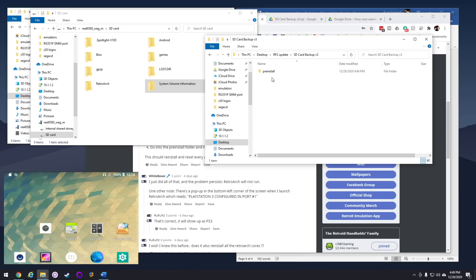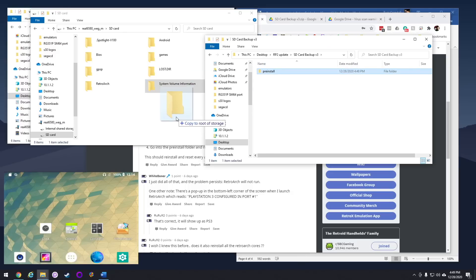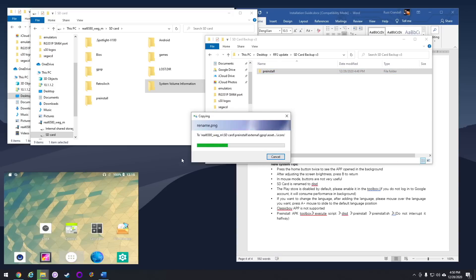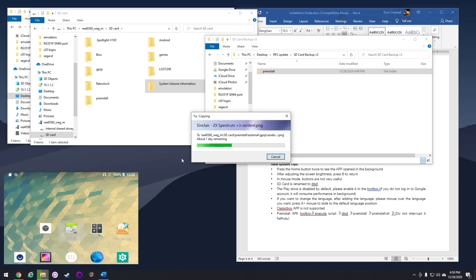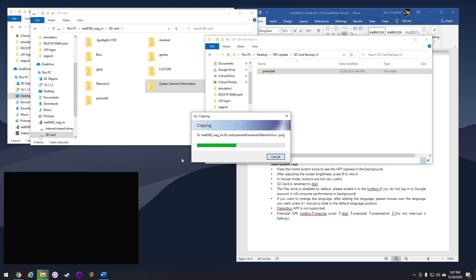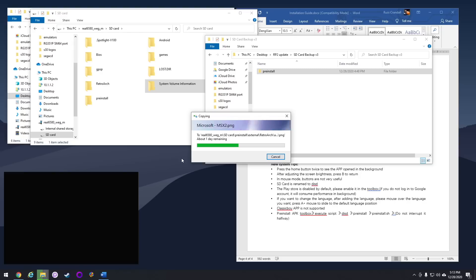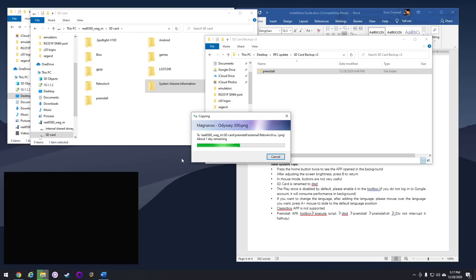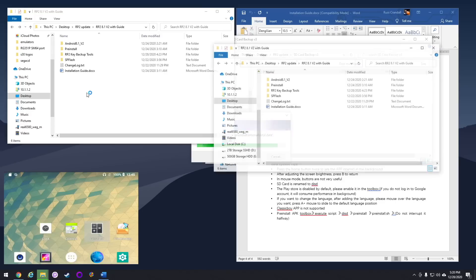Now all you want to do is drag that pre-install folder onto your SD card. Word to the wise, I actually tried to drag it over using my USB connection with the Retroid Pocket 2, and it took forever. It took about an hour and a half altogether to move this folder over because it has a bunch of tiny little files which takes forever to move over. So my recommendation is just to pull out the SD card out of your device, plug that directly into your computer, and move the files over that way. It'll be much faster.